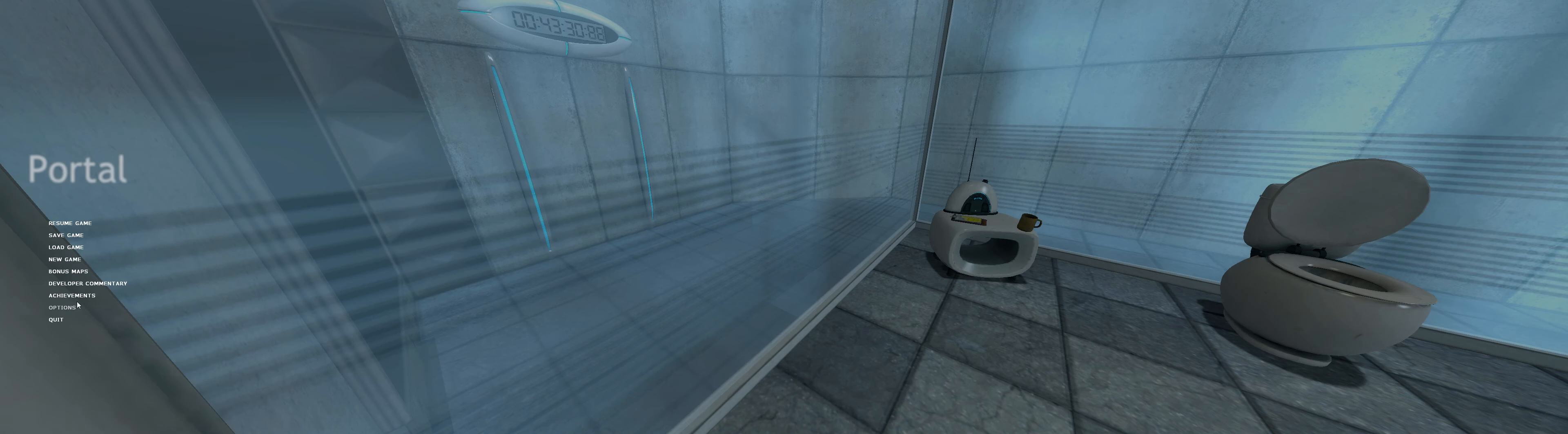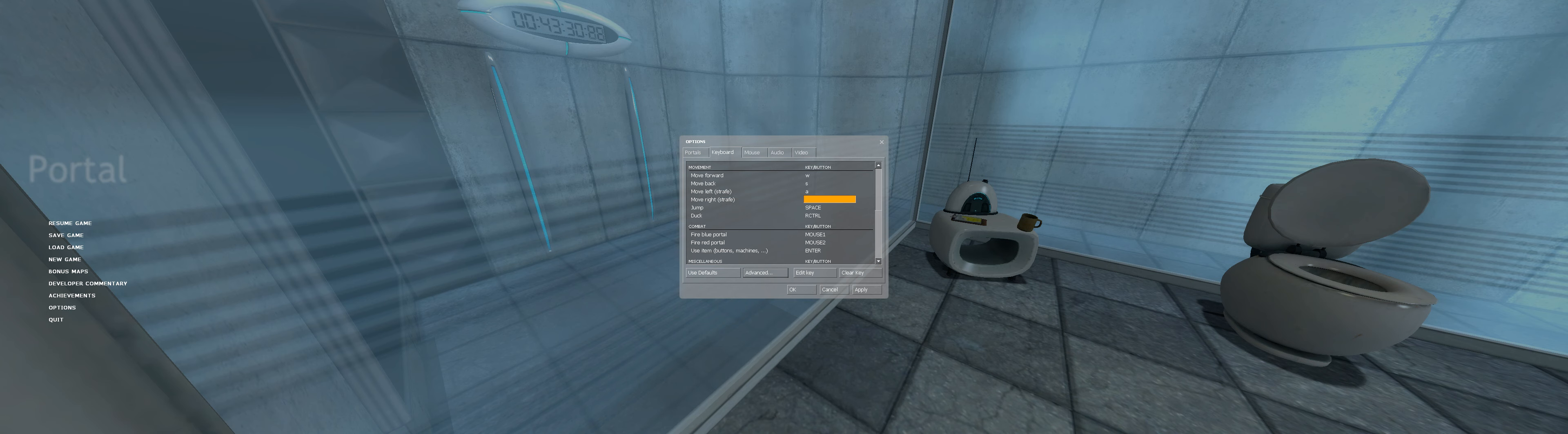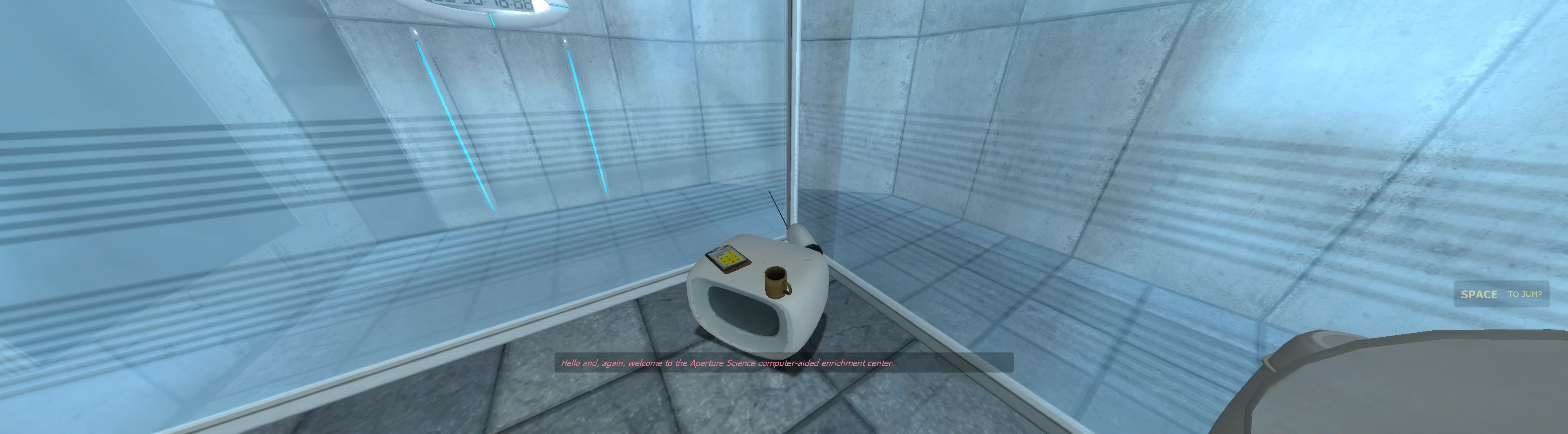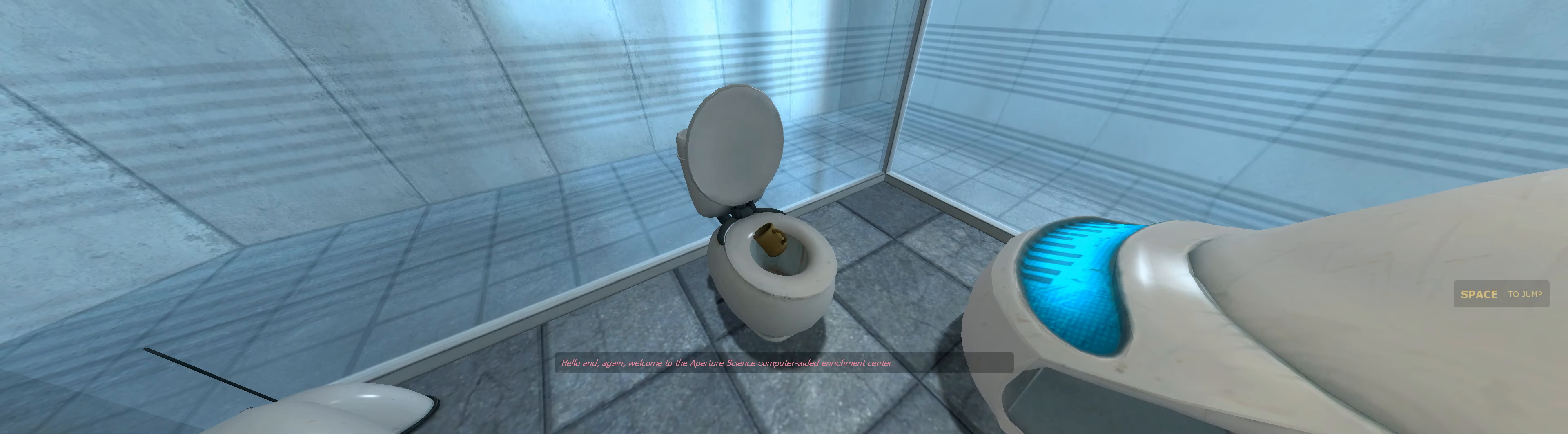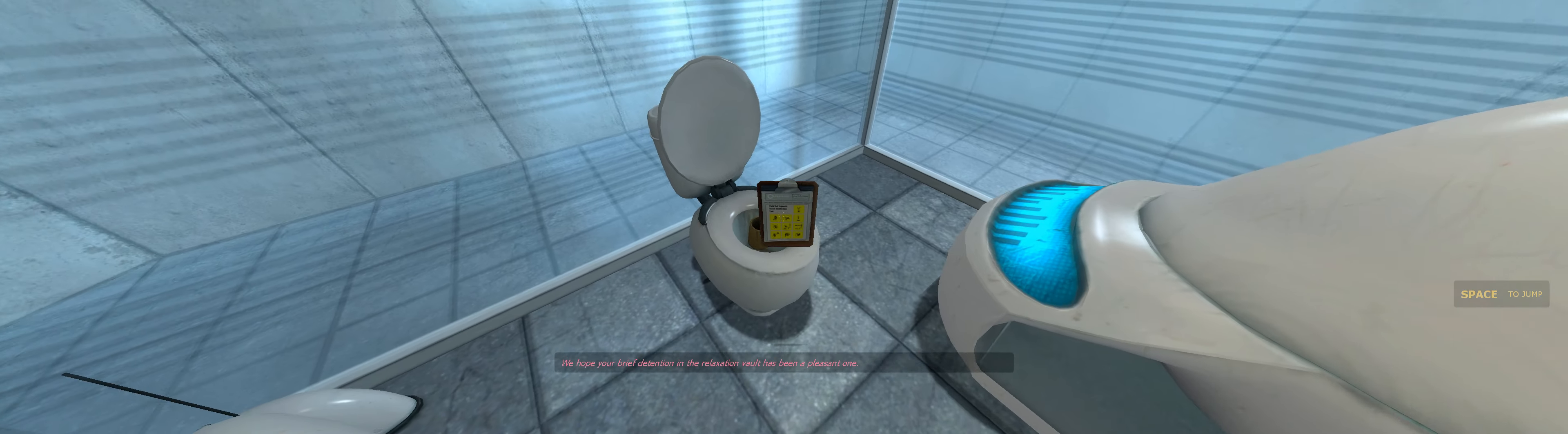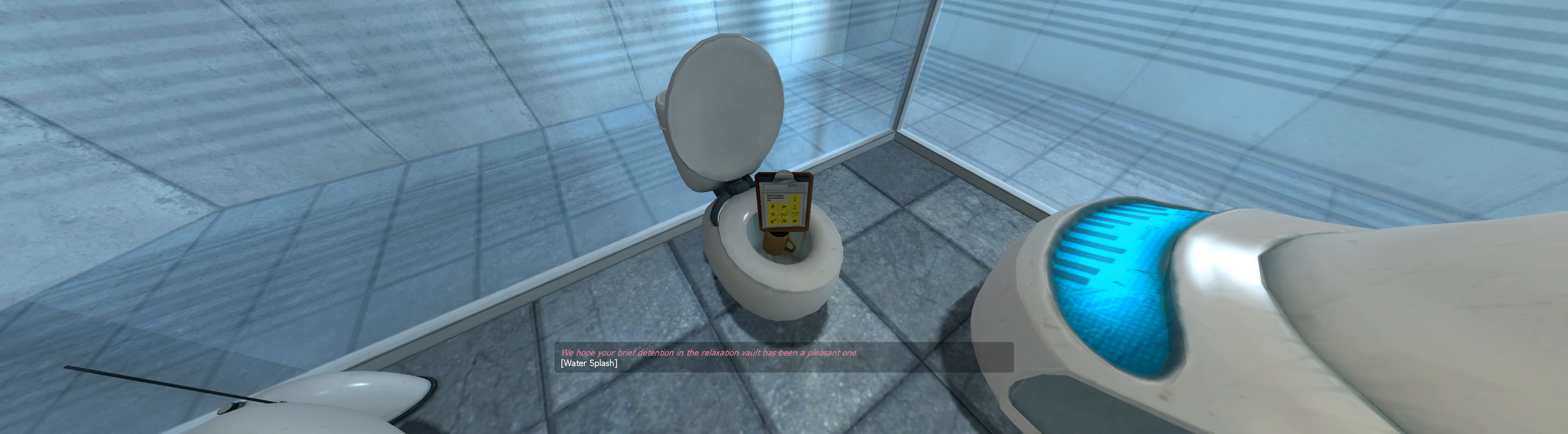Oh... Hello, and again, welcome to the Aperture Science Computer Aided Enrichment Center. We hope your brief detention in the relaxation vault has been a pleasant one.